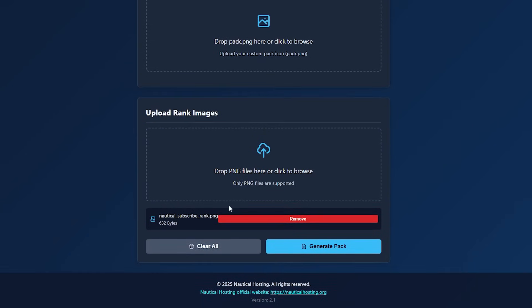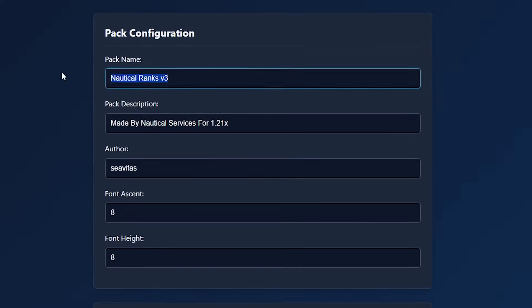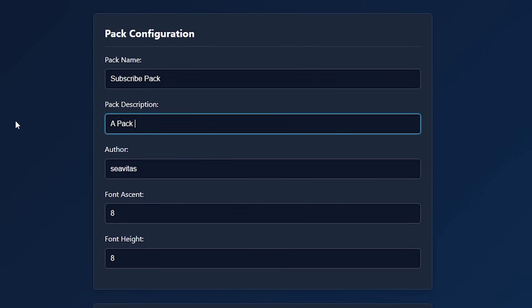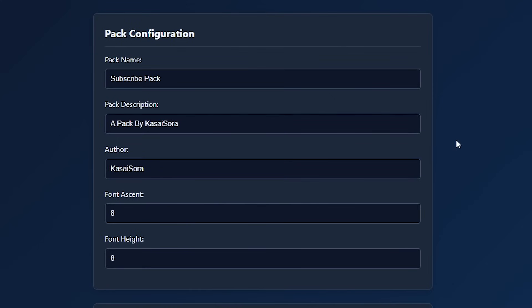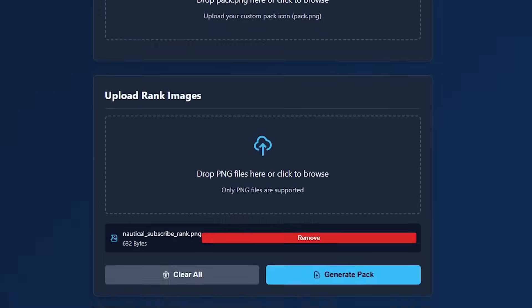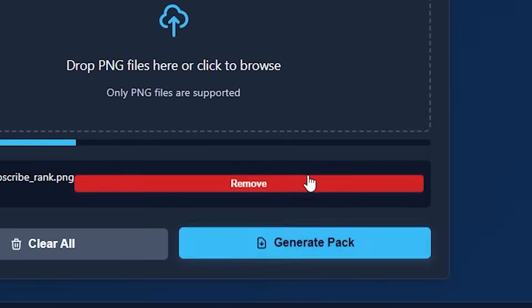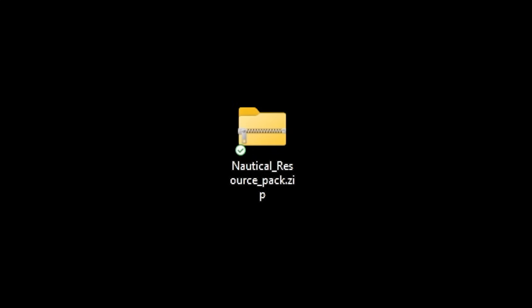There we go. I uploaded the subscribe rank. I'm going to change some information here. So it's going to be the subscribe pack. A pack by Kासai Sora. There we go. The author is just me. And the rest, we can just keep default. I'm going to click on generate pack. And there we go.